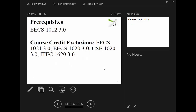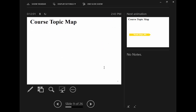As a prerequisite, there is ECS 1012 required for this course. Check your prerequisites and make sure you have them; otherwise, talk to the department.